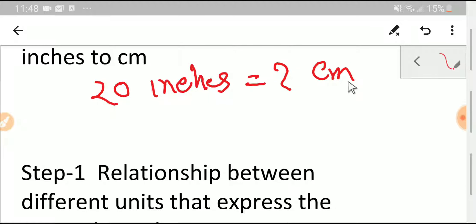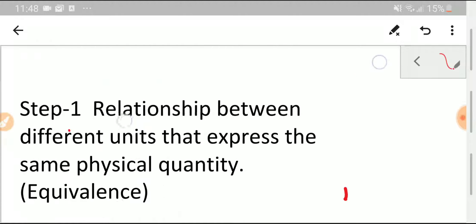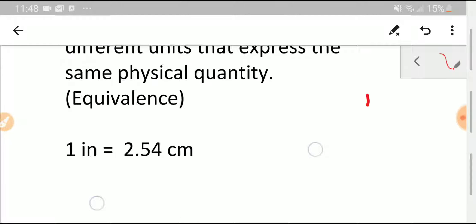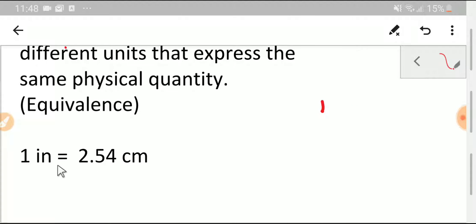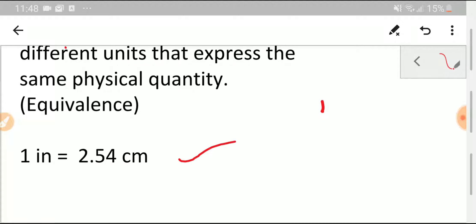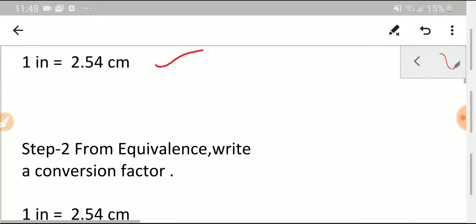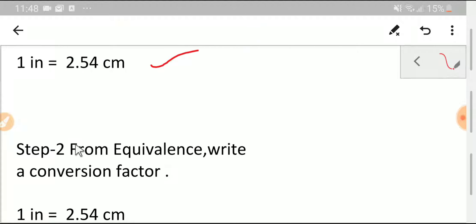This is the equivalence between centimeters and inches: one inch is equal to 2.54 centimeters. We need to memorize this. In the second step, from the equivalence, we'll write a conversion factor.